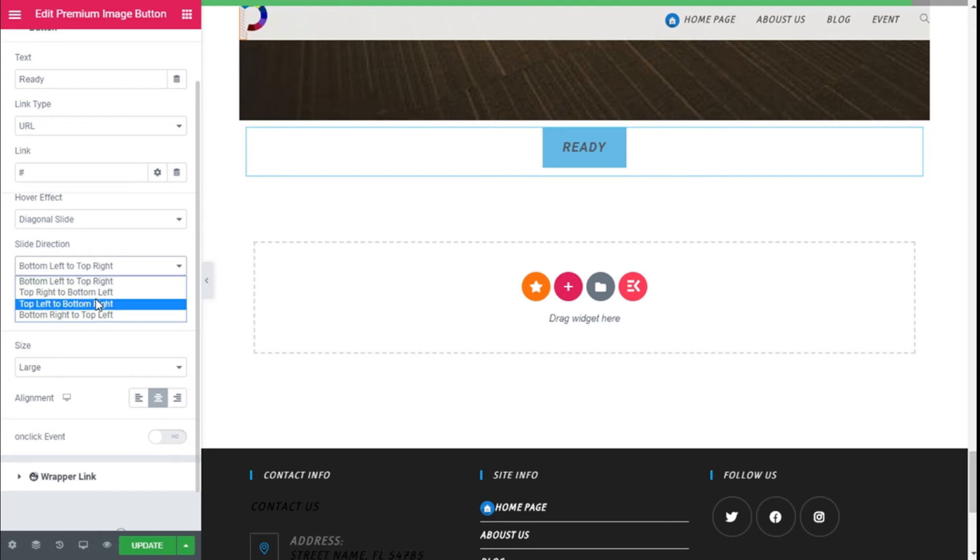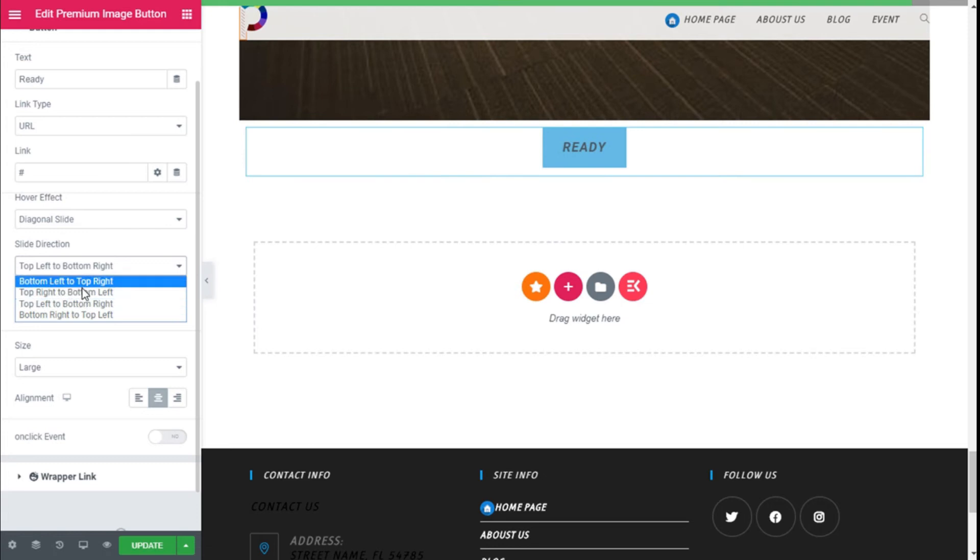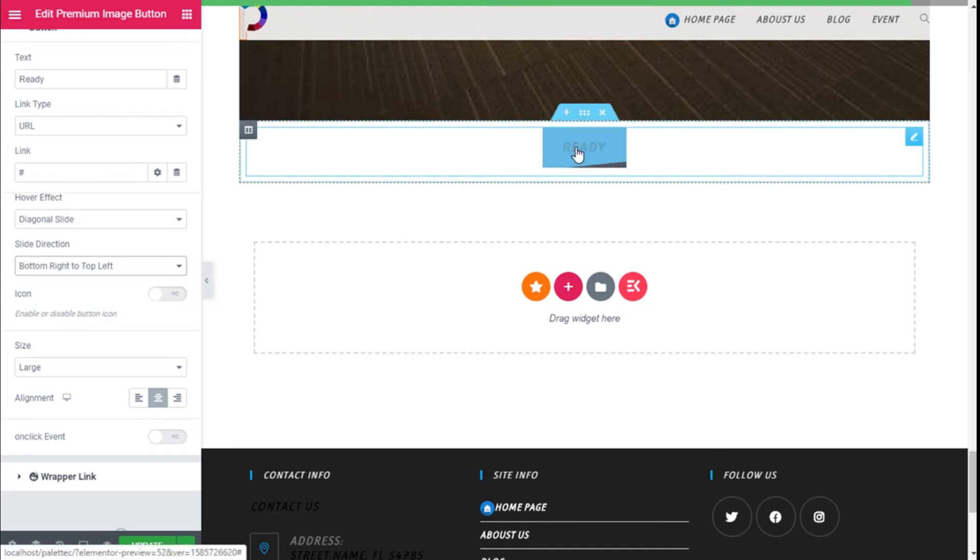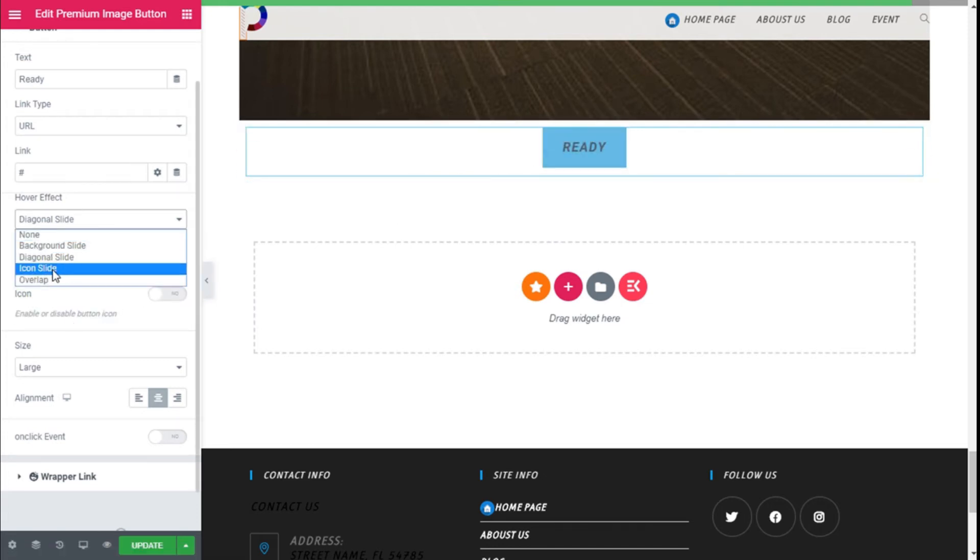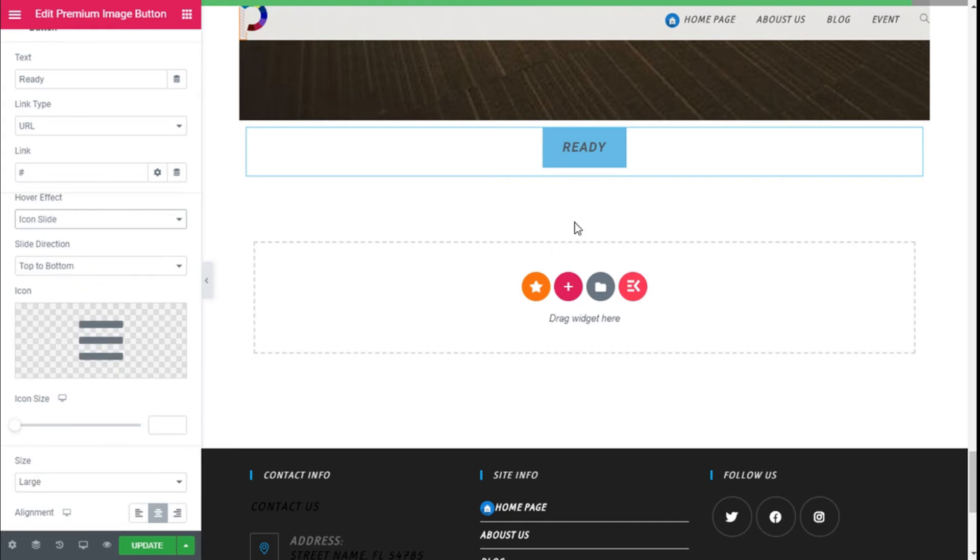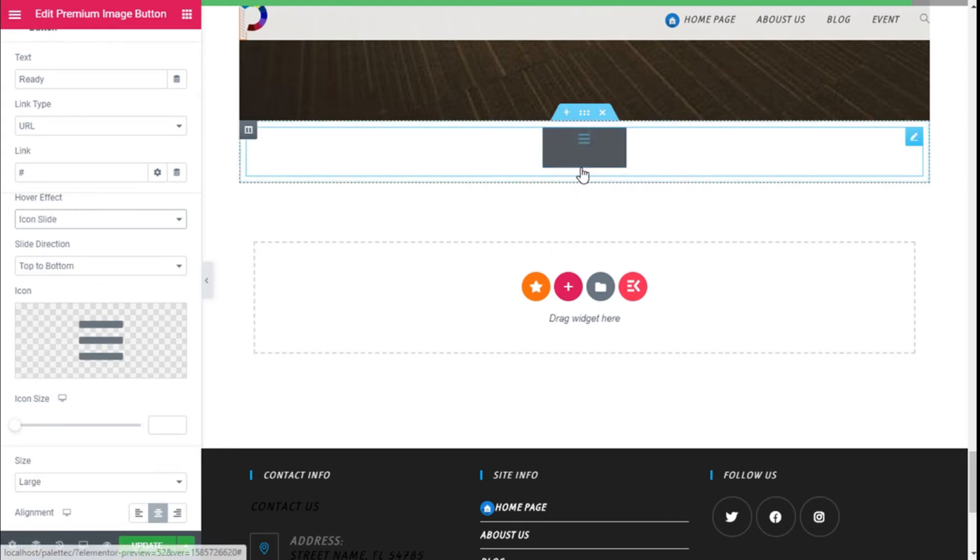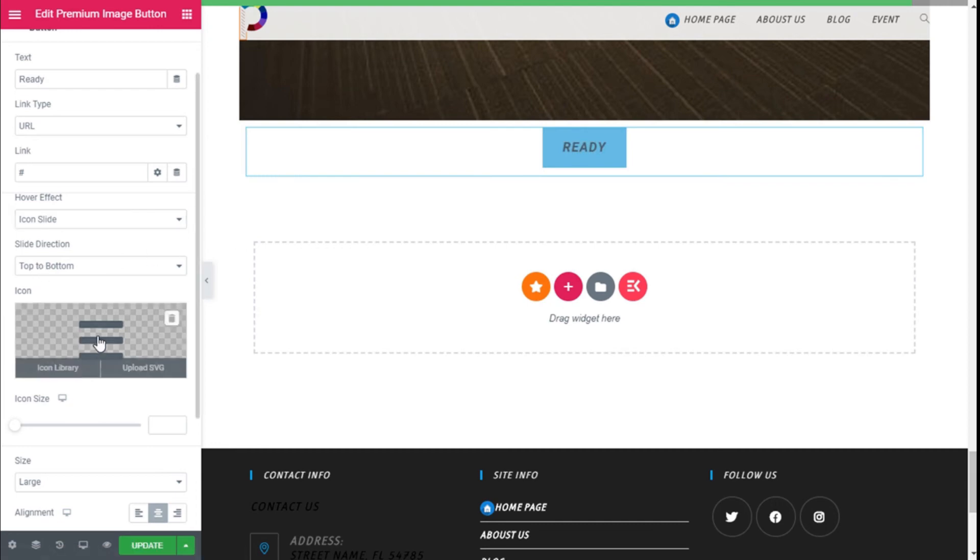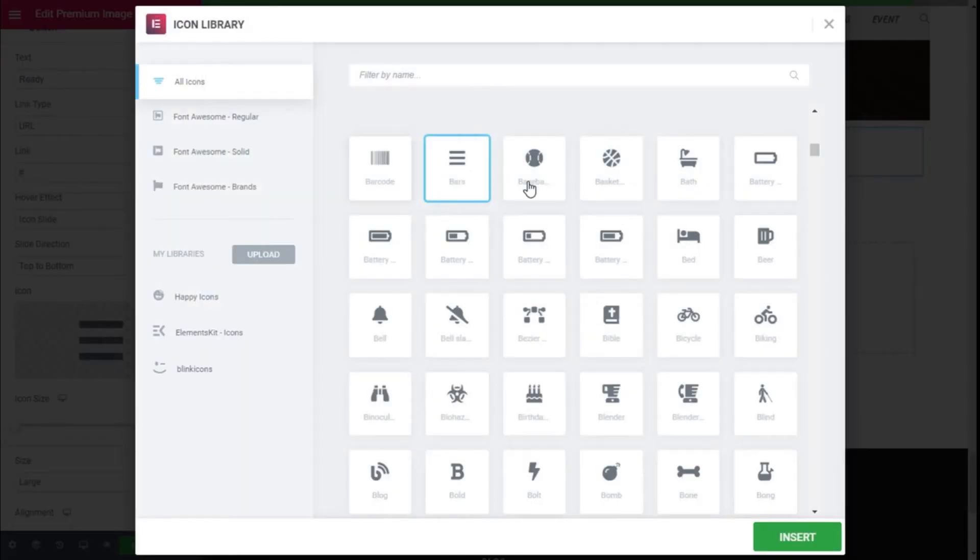Bottom left to top right, top right to bottom left, top left to bottom right, and bottom right to top left. And we can select the icon—we can select whichever icon we want.